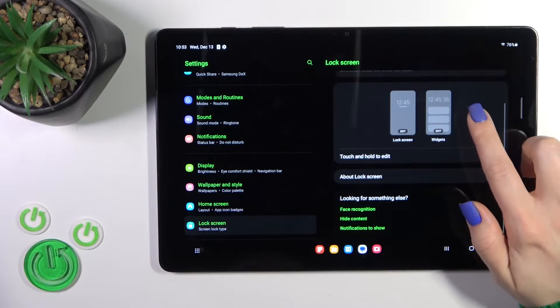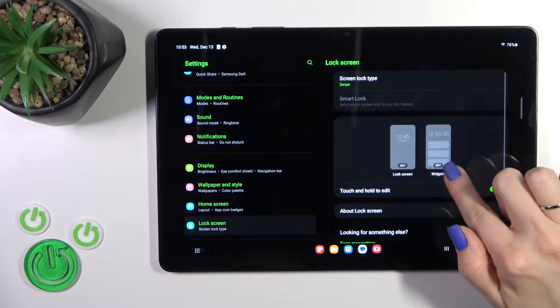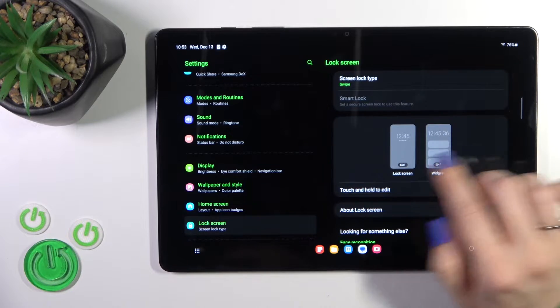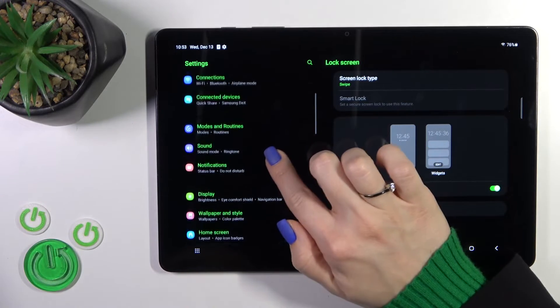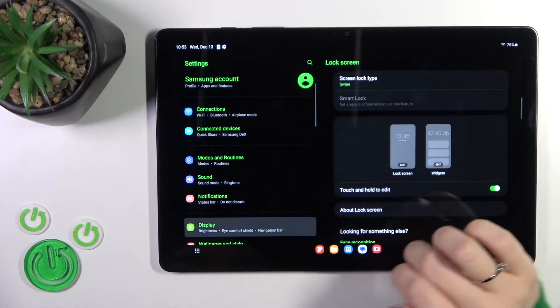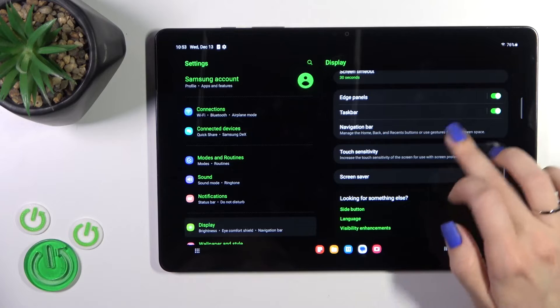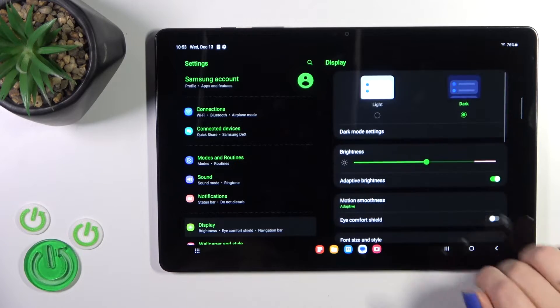So let's just first check do we get the AOD option. Let's also check here in display settings.